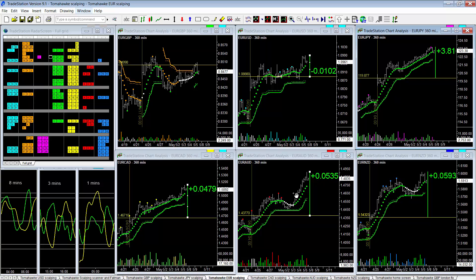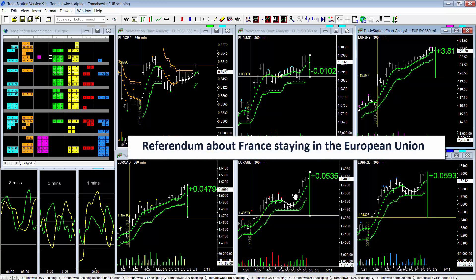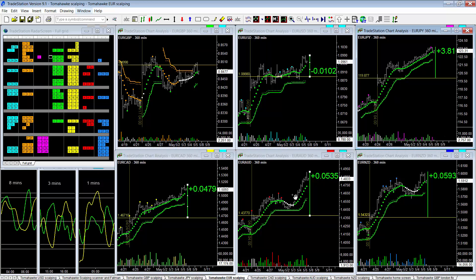So what will the shock be? The shock will be if Le Pen comes in and she has stated that she will be looking to end France in the Euro and have a referendum about France staying in the Euro. So if Le Pen gets voted in, watch out, there will be major fireworks and the Euro will crash.